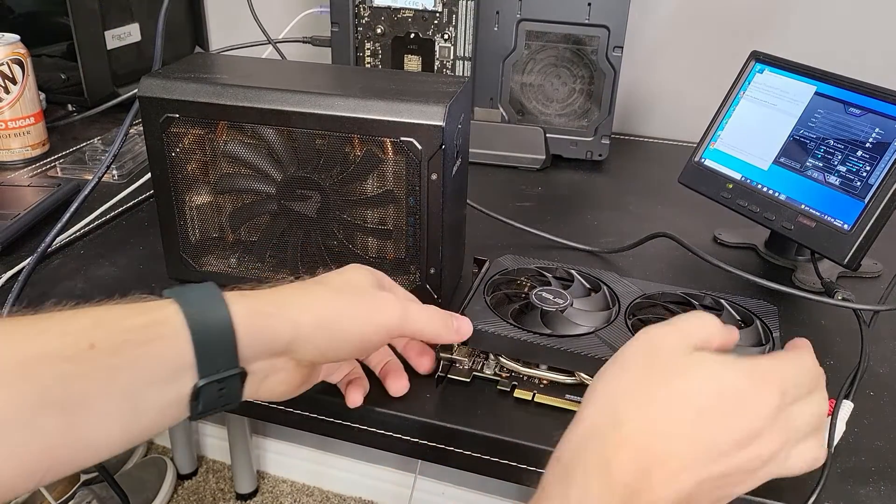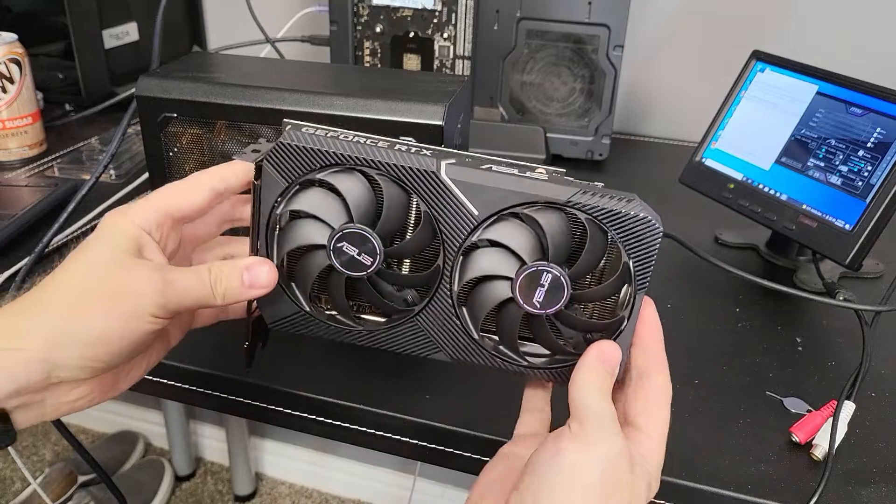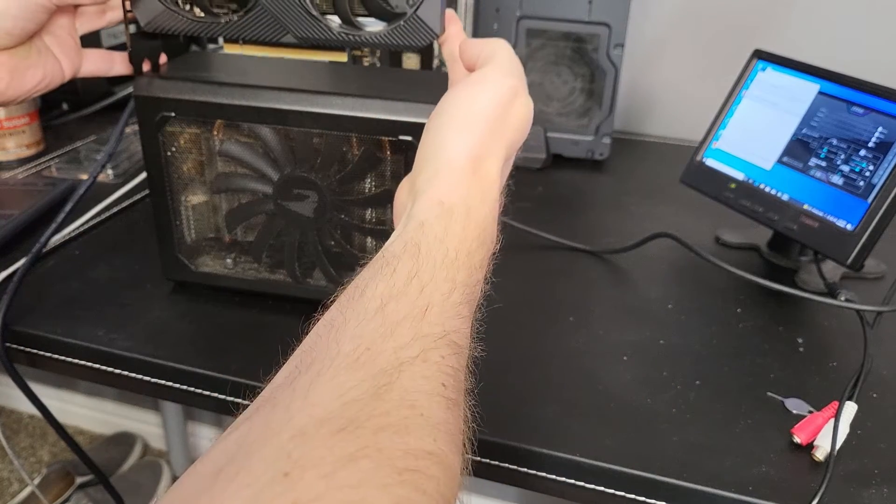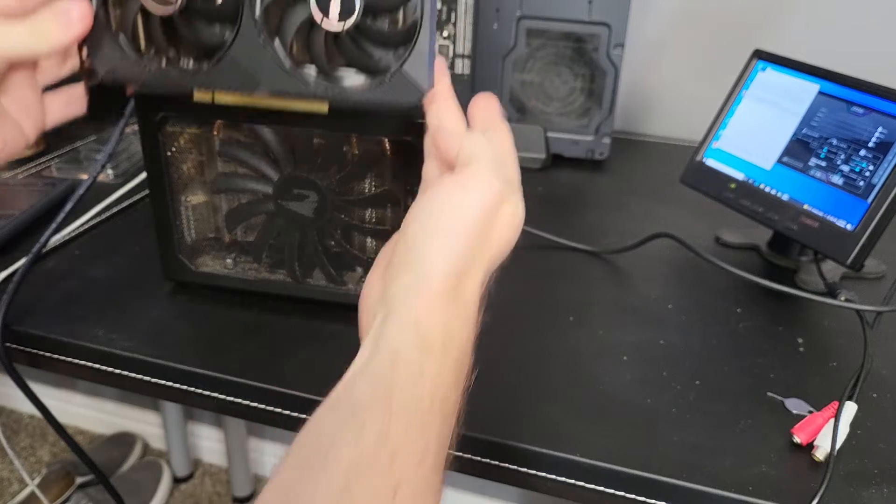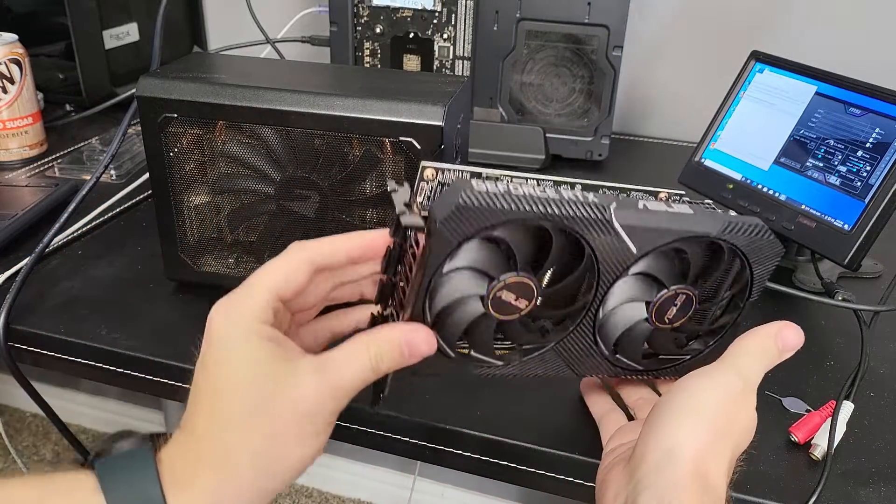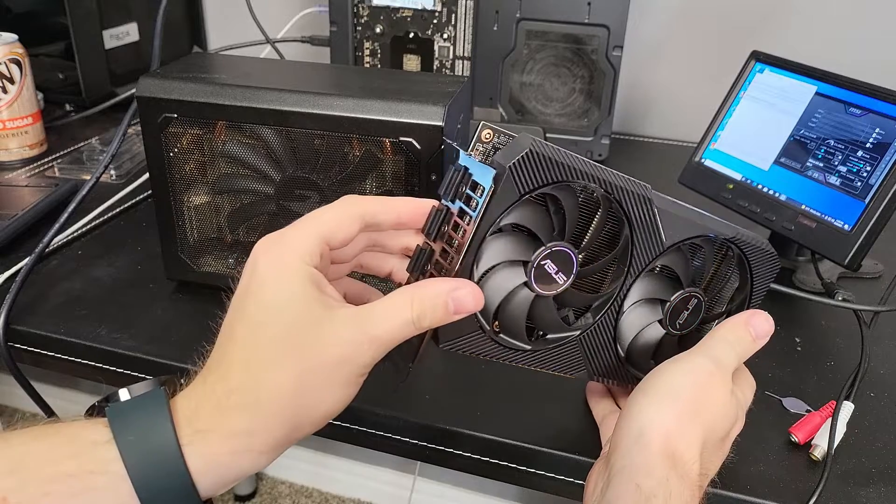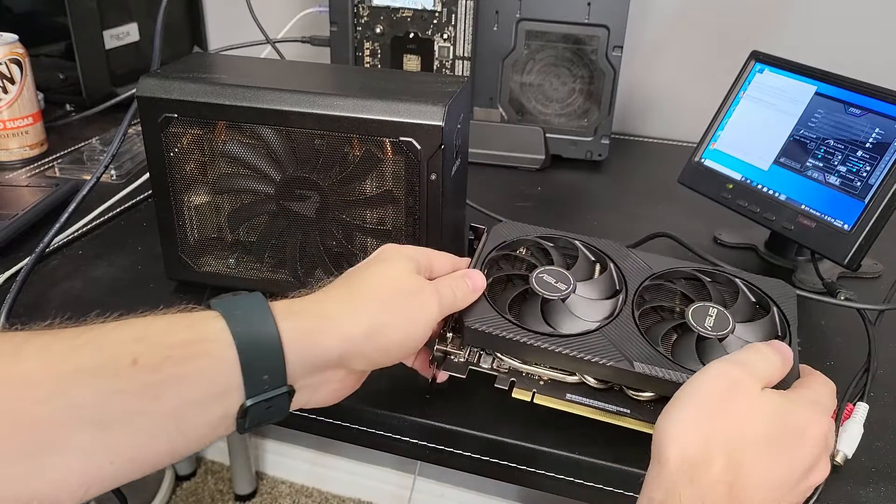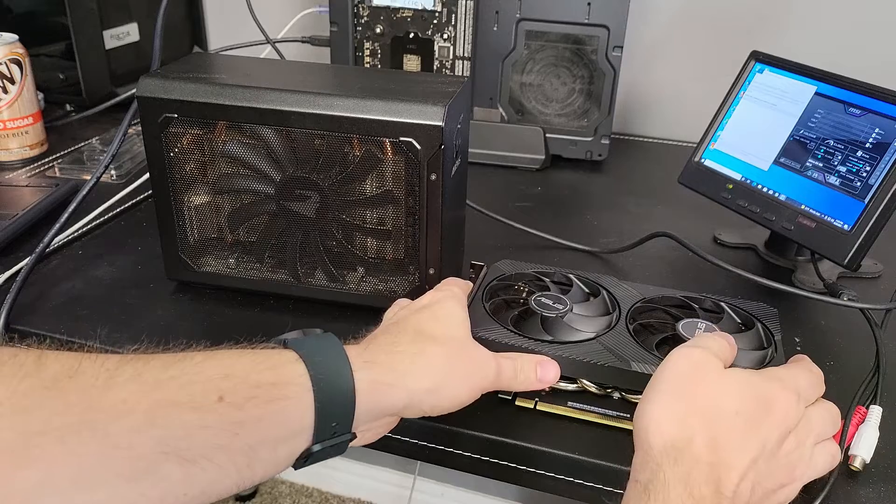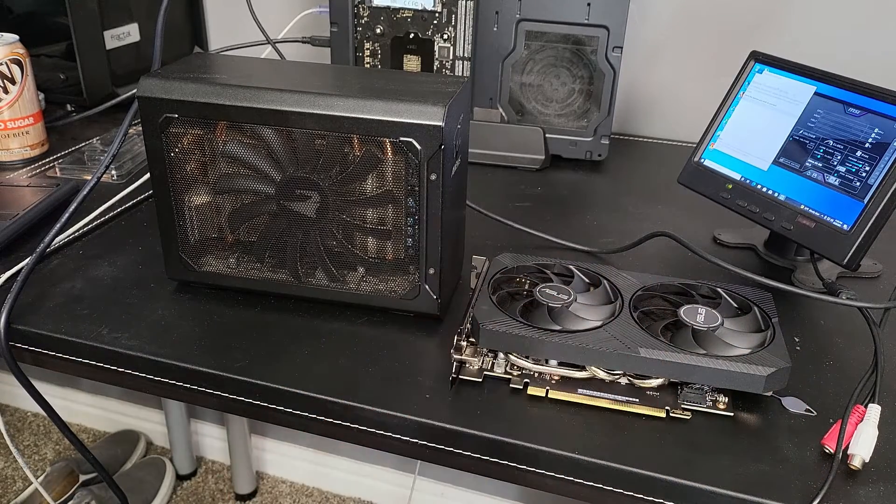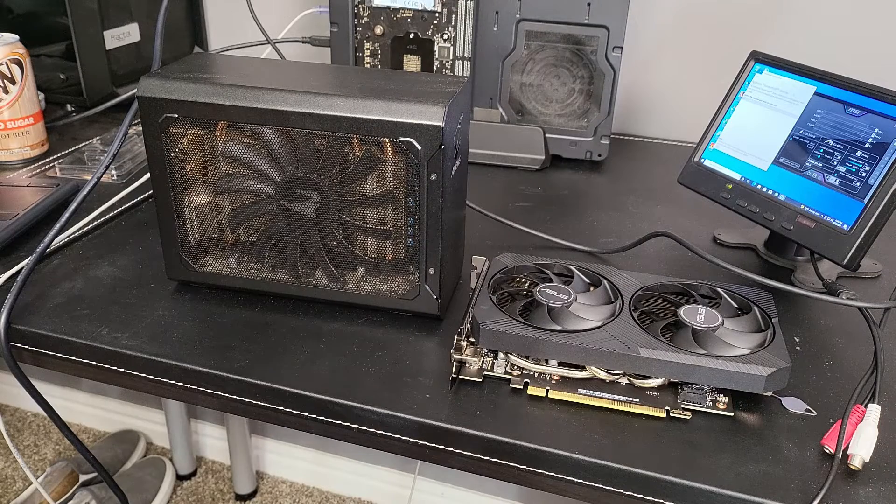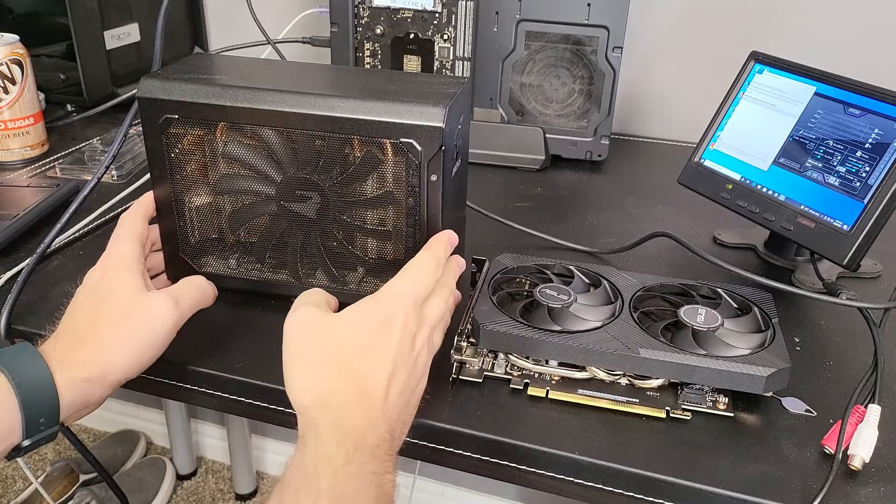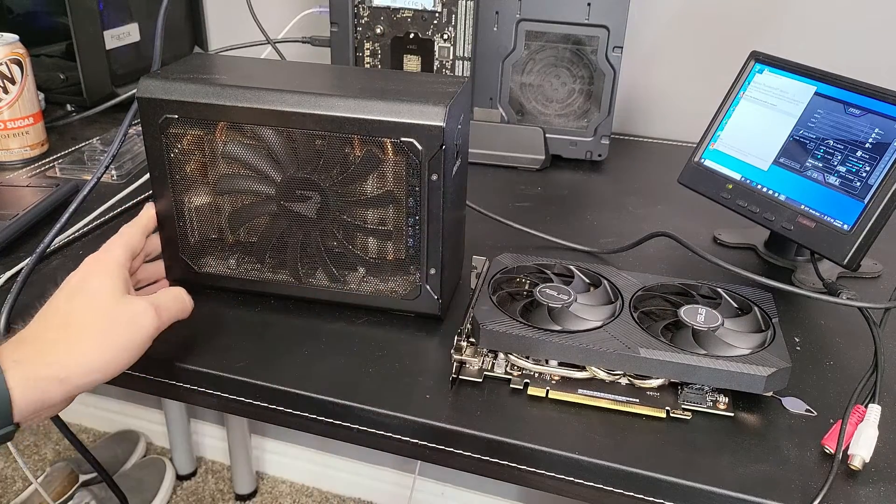Okay, so the hope is that I can take this 3060, it's about the right size for this thing, and hopefully we can get it in there and replace the 1080. We'll go from 8GB to 12GB of RAM, faster memory speed, and updated architecture. Hopefully we get more efficiency as well, because that's one of the things I'm primarily concerned about. Let's take this thing apart and see how it goes.